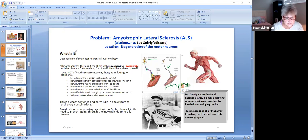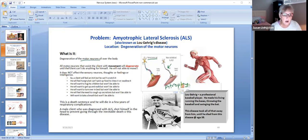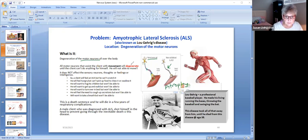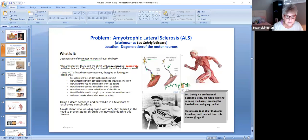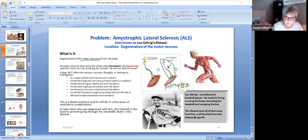Now what is ALS? Well, this is a sad disease because you will die from it. It's a degeneration of the motor neurons all over the body, and all motor neurons that assist the client with movement will degenerate or destroy until the client can't do anything for himself. He will not be able to move. So all of these muscles, because all motor neurons all over the body are bad, then the muscles will not be able to function.